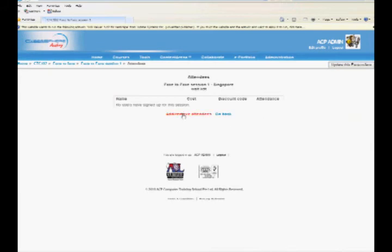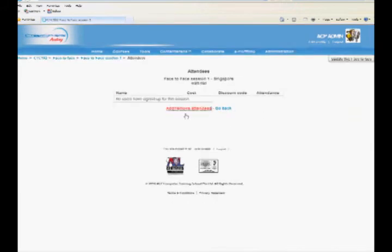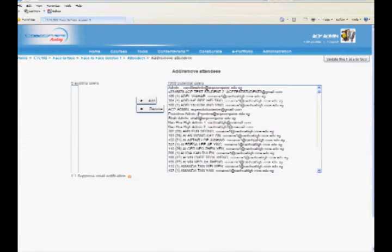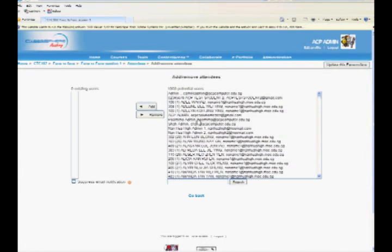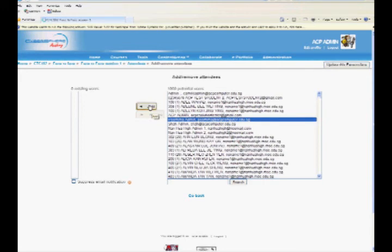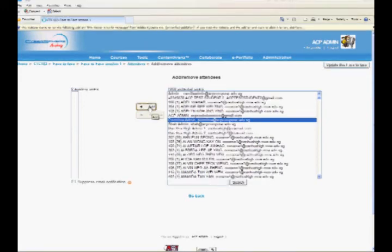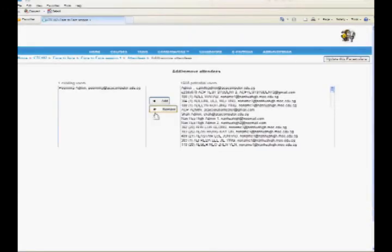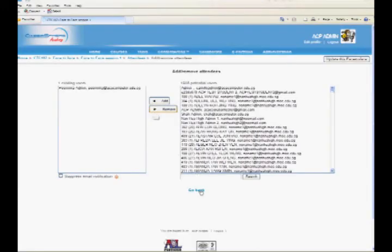Select the users from the right and click the Add button to add the selected users to the session. The Sign Up link allows users to sign up for face-to-face sessions.